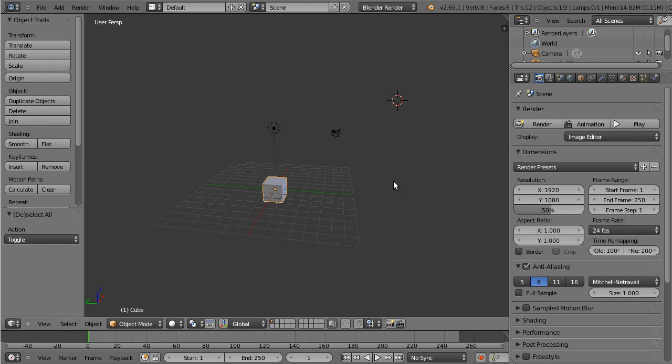Anyway, so now that we know how to select things, the next thing that's really useful to know how to do is how to move those selections around. So previously in Blender, this was G, R, and S for grab, rotate, and scale. And that was awesome. It was this great mnemonic that made it easy to remember what keys did what.